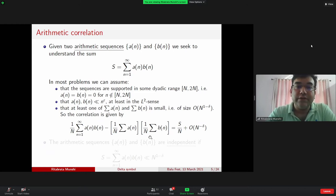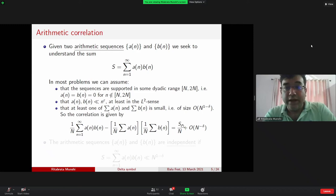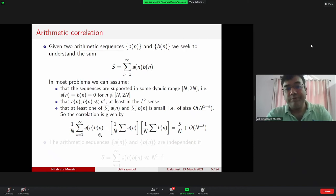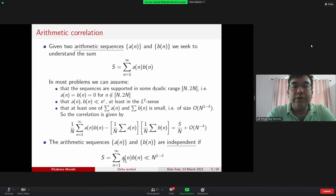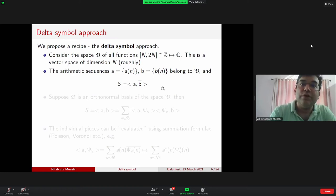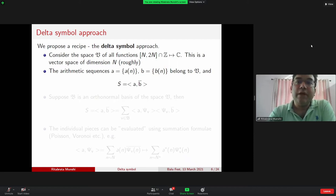The standard definition of correlation is: the correlation is S/N up to O(N^{−δ}). If you can show S is smaller than N — getting a bound better than the trivial one — then you are showing the correlation is smaller than trivial, meaning the two arithmetic sequences are essentially independent. Showing S ≪ N^{1−δ} for some positive δ is the goal. The general recipe we'll use is the delta symbol approach.